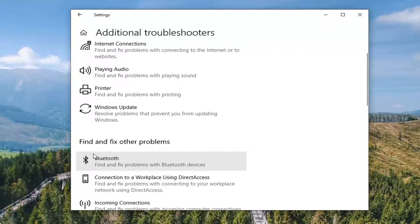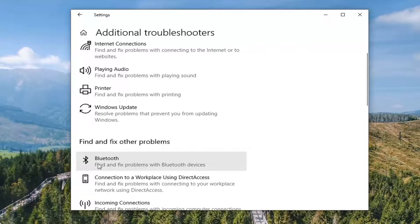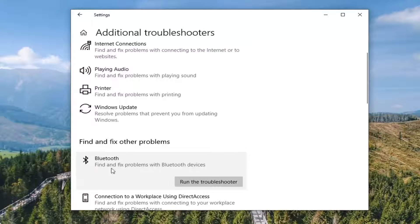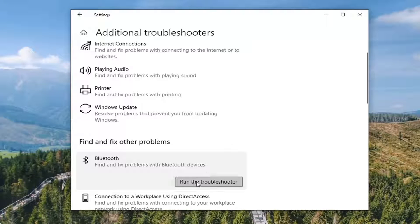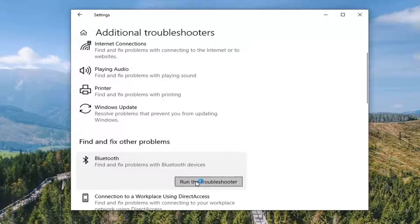And where it says find and fix other problems, select Bluetooth, find and fix problems with Bluetooth devices, and select run the troubleshooter.